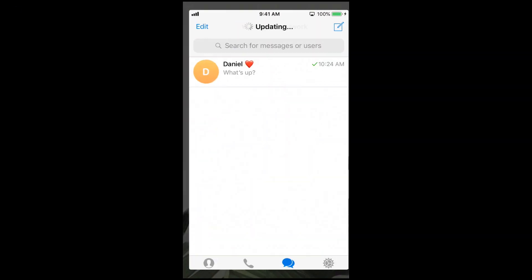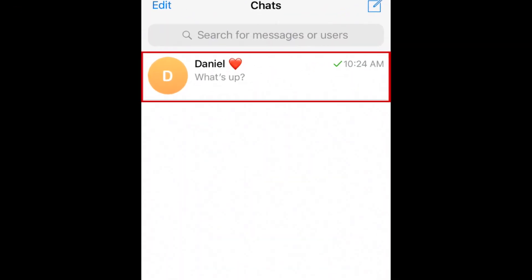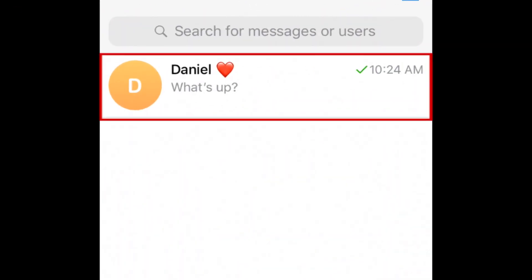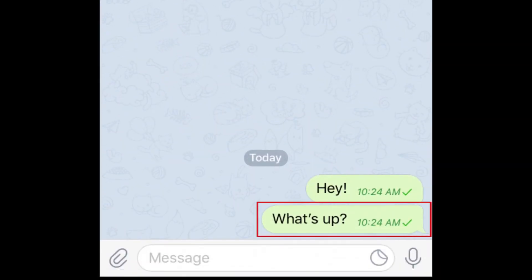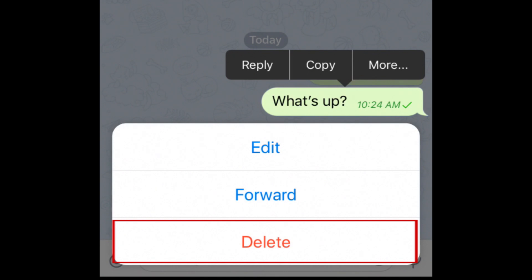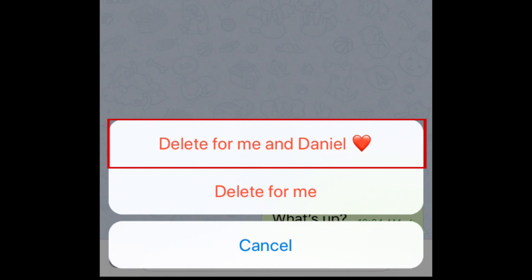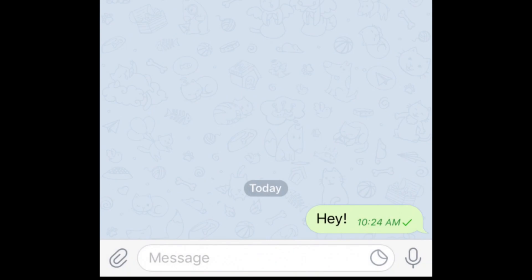To start, open Telegram and go to the conversation you want to erase messages from. Then tap and hold on a message bubble to select it. In the menu that appears, tap Delete. Then select 'Delete for me and your friend's name.' This will erase the message on your own device and on your friend's.